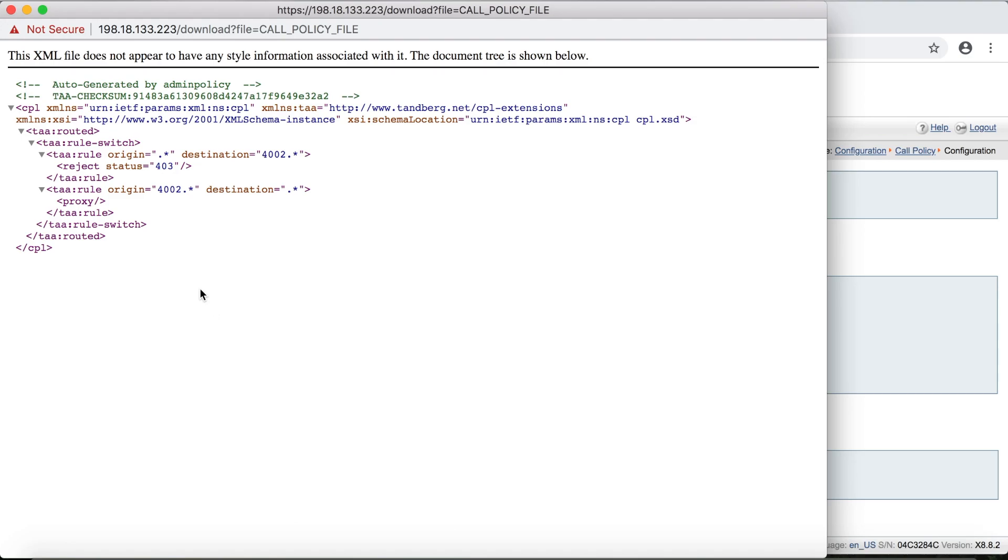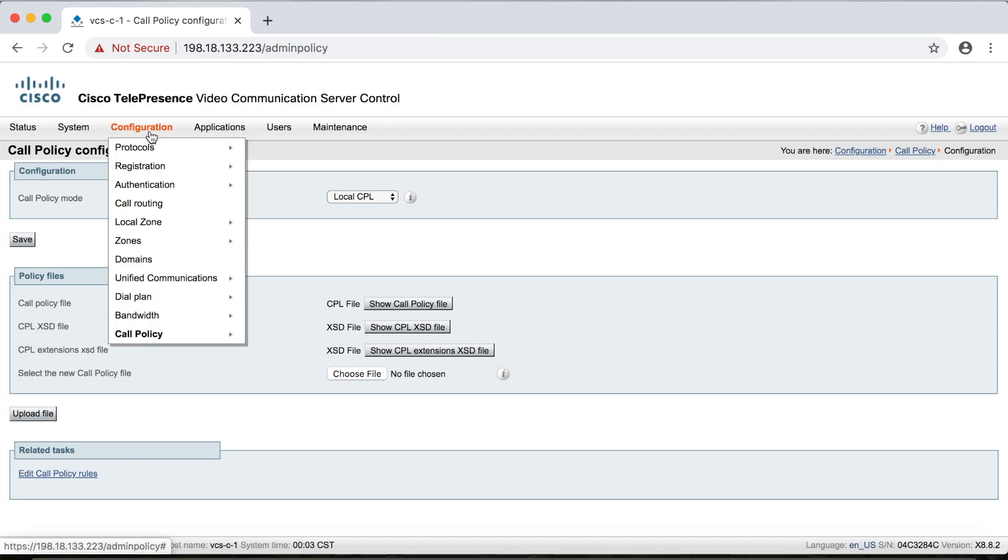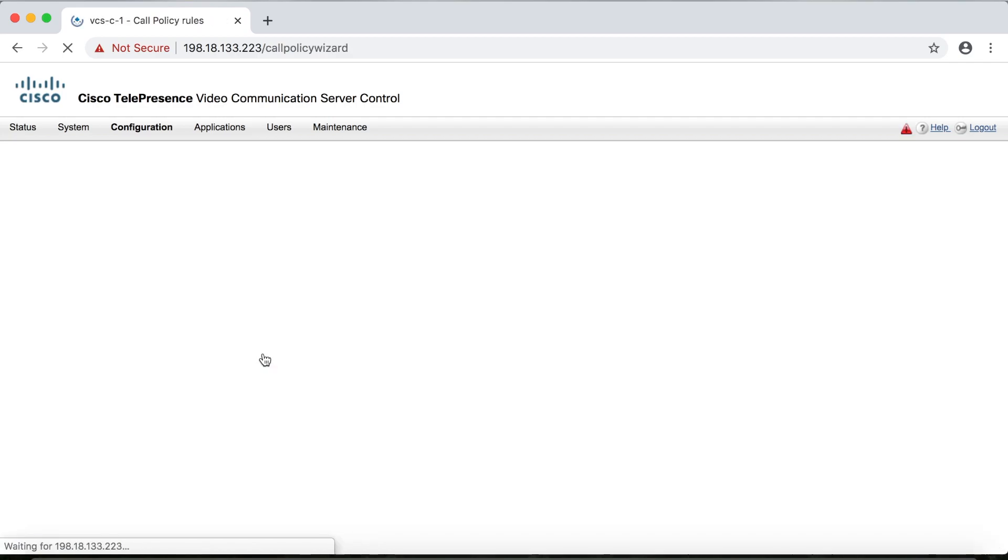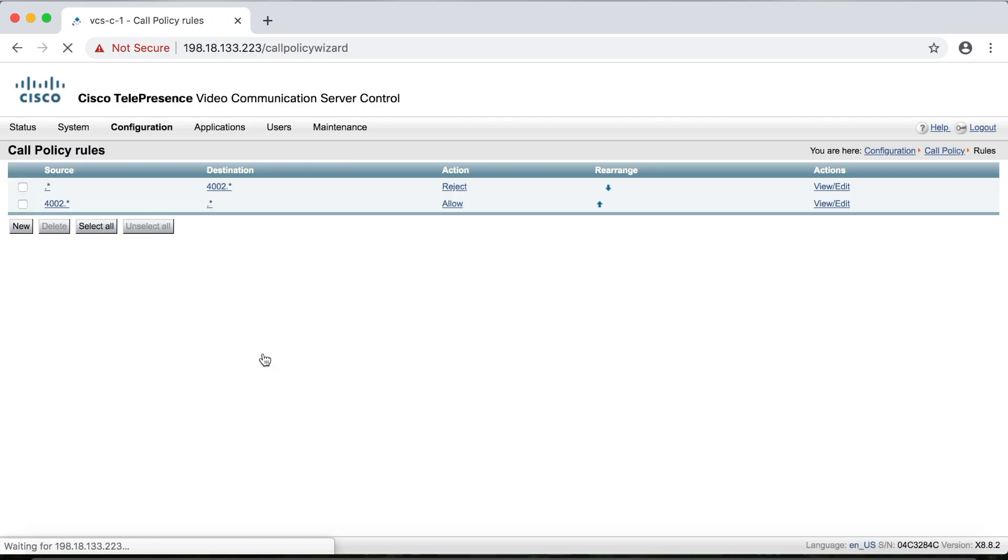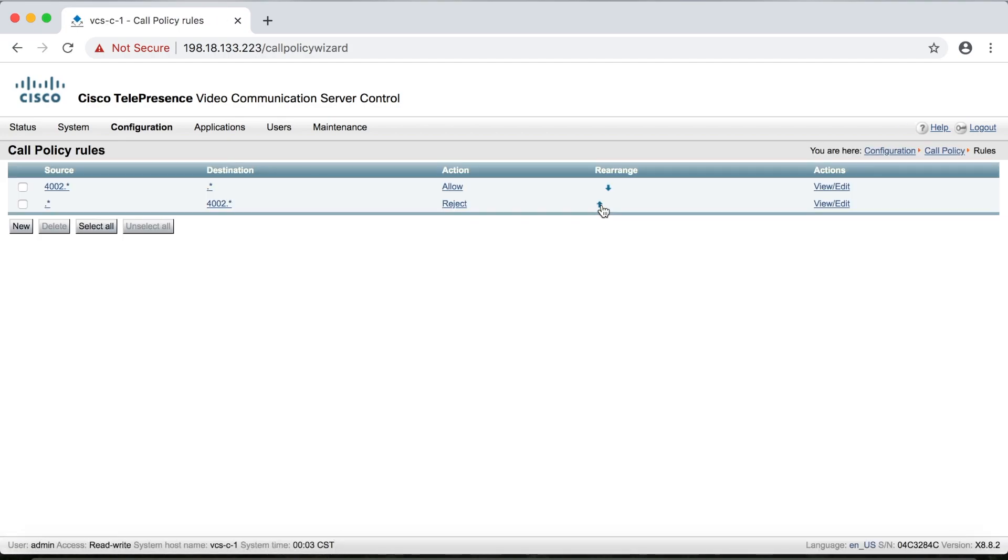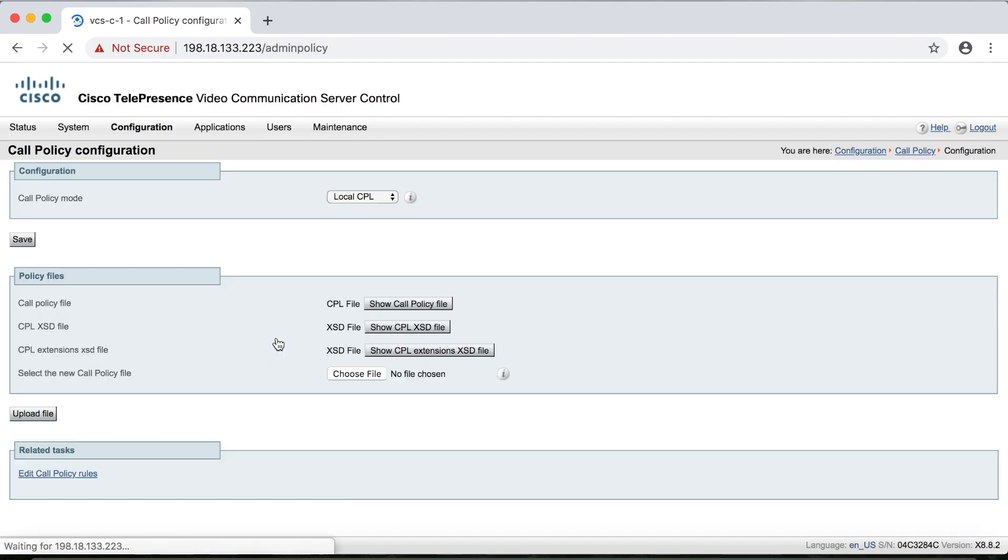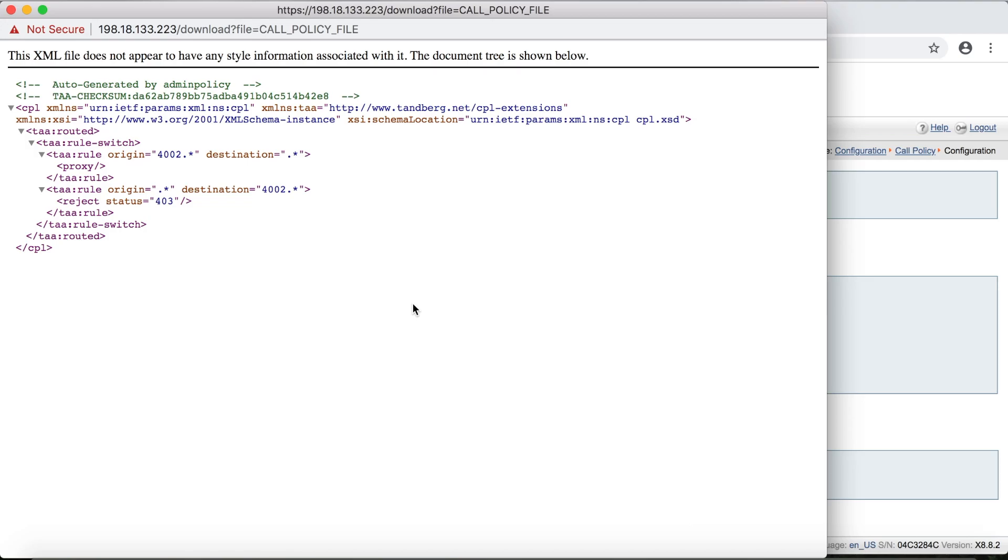And so now what I can do if I go back to configuration, call policy, and then rules, I can change the order that these rules are executed just by pressing the up, down arrows here. And then if I go back to my script, show call policy files, I'll see that the order of these rules in the script have changed as well.